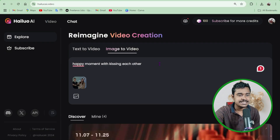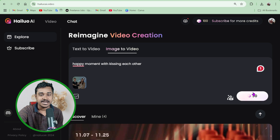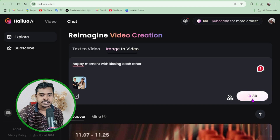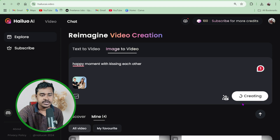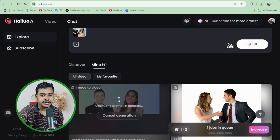Happy moment with kissing — just click on this icon, the diamond icon. You need to spend 30 credits. You have 100 credits and it's going to cut 30 credits. Just click on here.